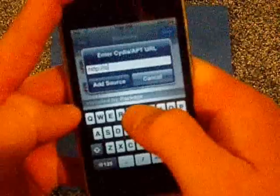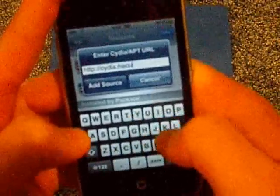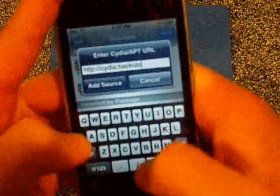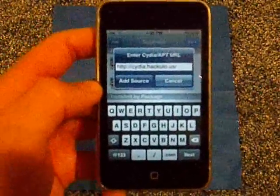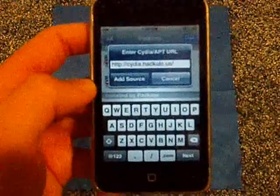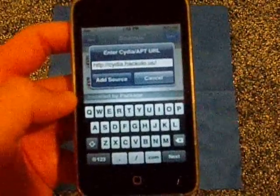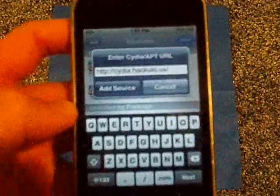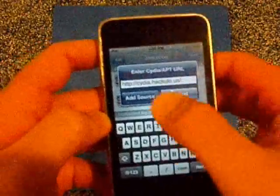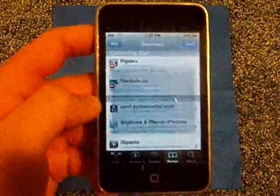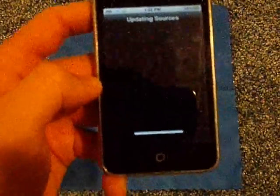...cydia.hackulo.us forward slash. So it's cydia, c-y-d-i-a, dot, hackulo, h-a-c-k-u-l-o, dot, u-s, forward slash. I hope you can see that. Then you're going to press Add Source, and it'll verify it, and then it'll give you this warning. Press Add Anyway.